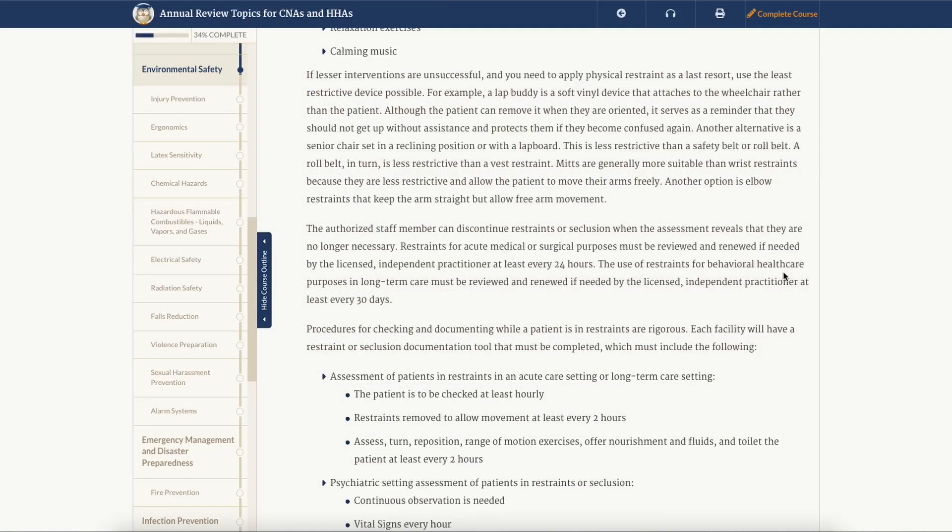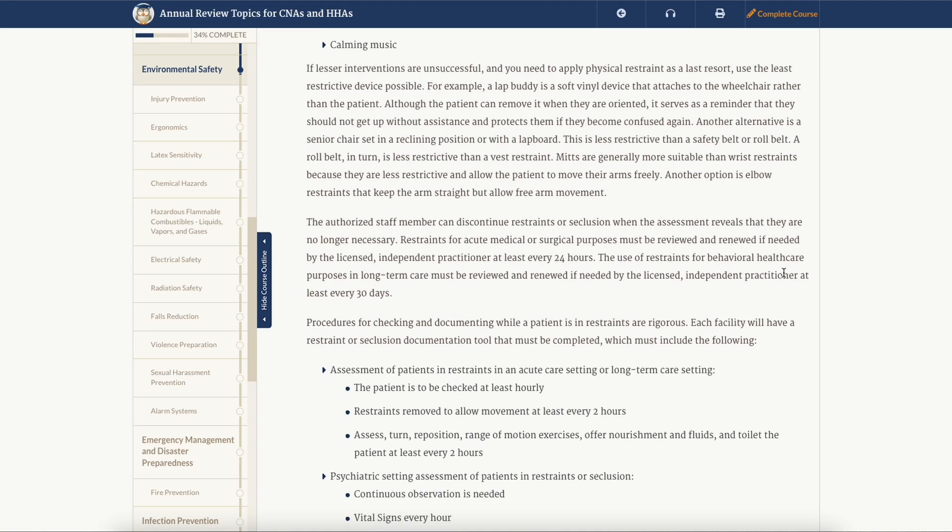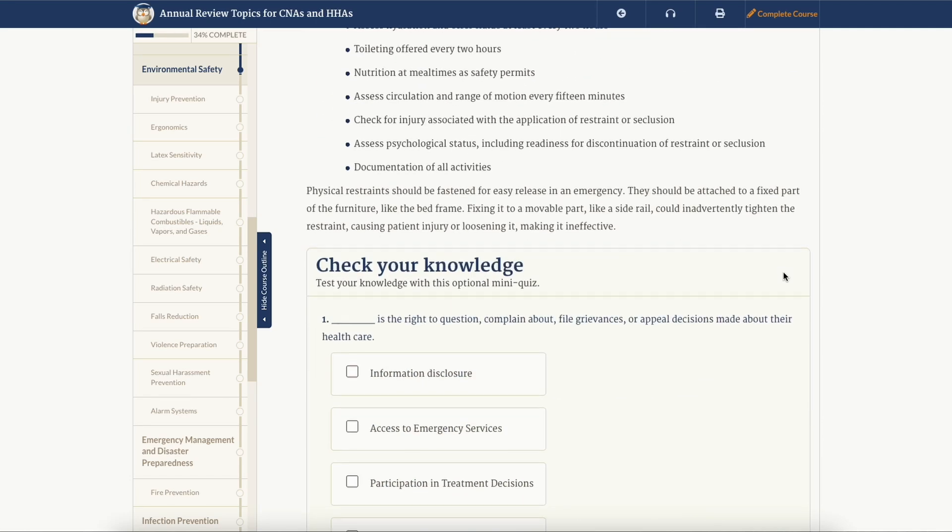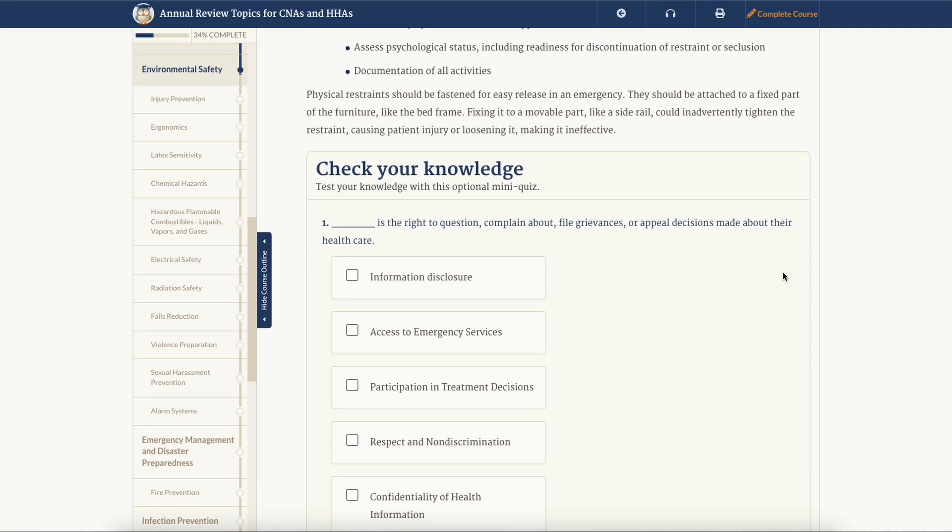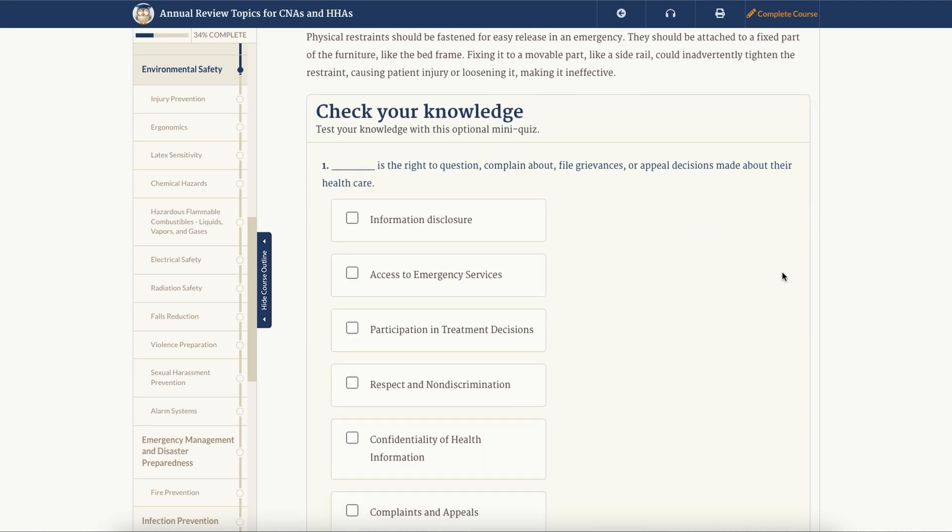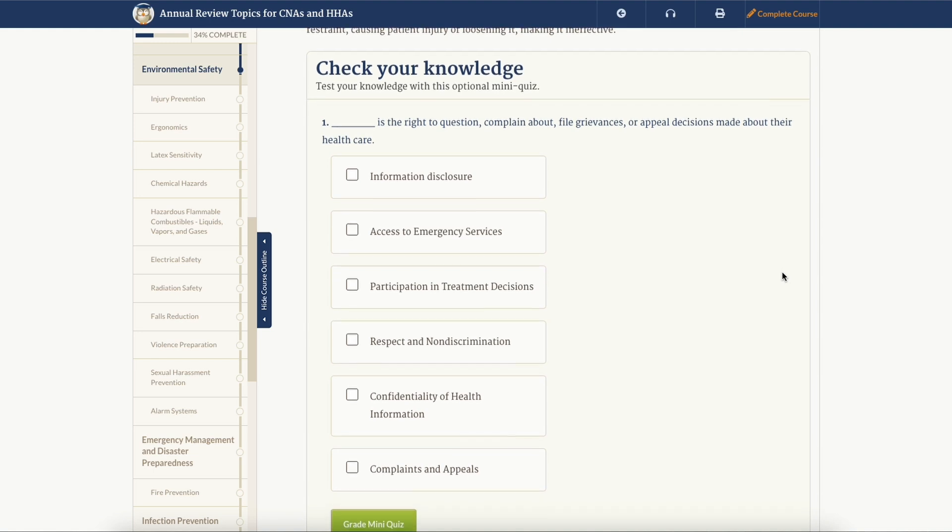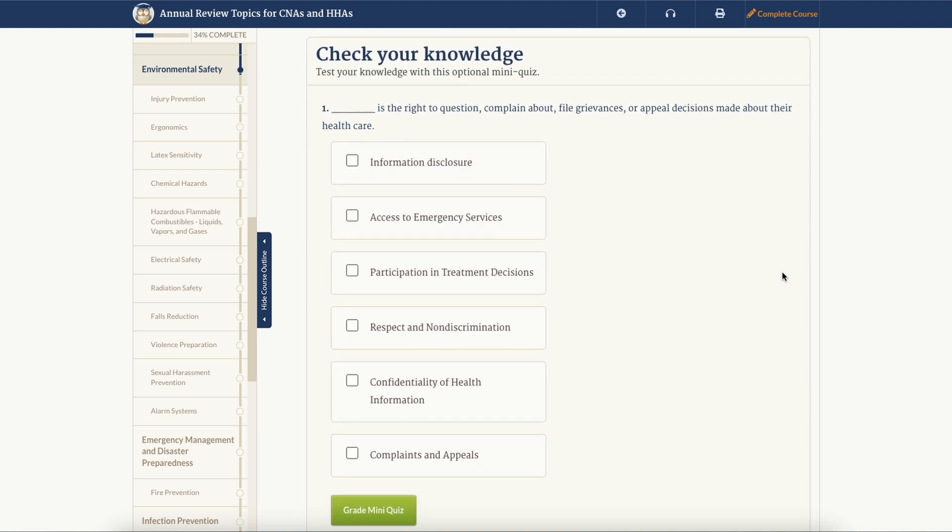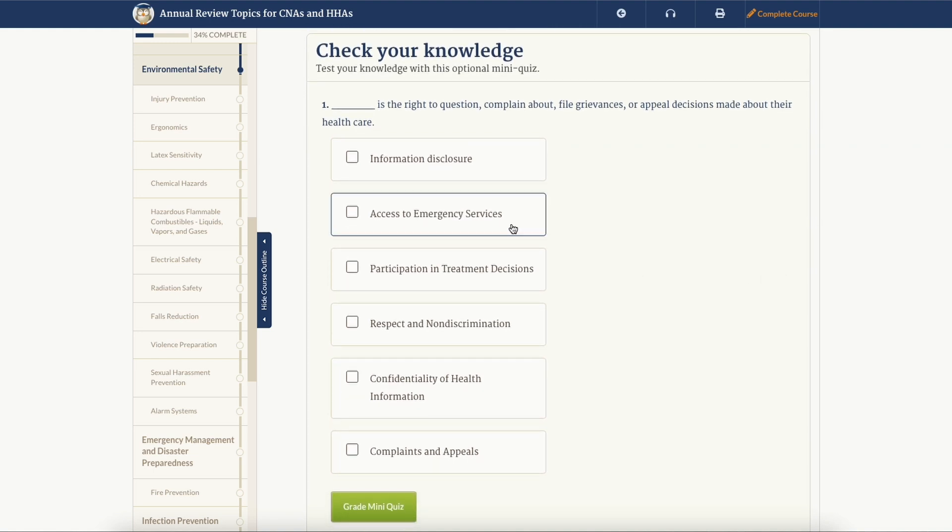Once you've picked a course and have started reading, you might come across a section called check your knowledge. These are mini quizzes designed to test your knowledge of the material throughout the course. These mini quizzes are optional to take and are not reflected in your final test score.